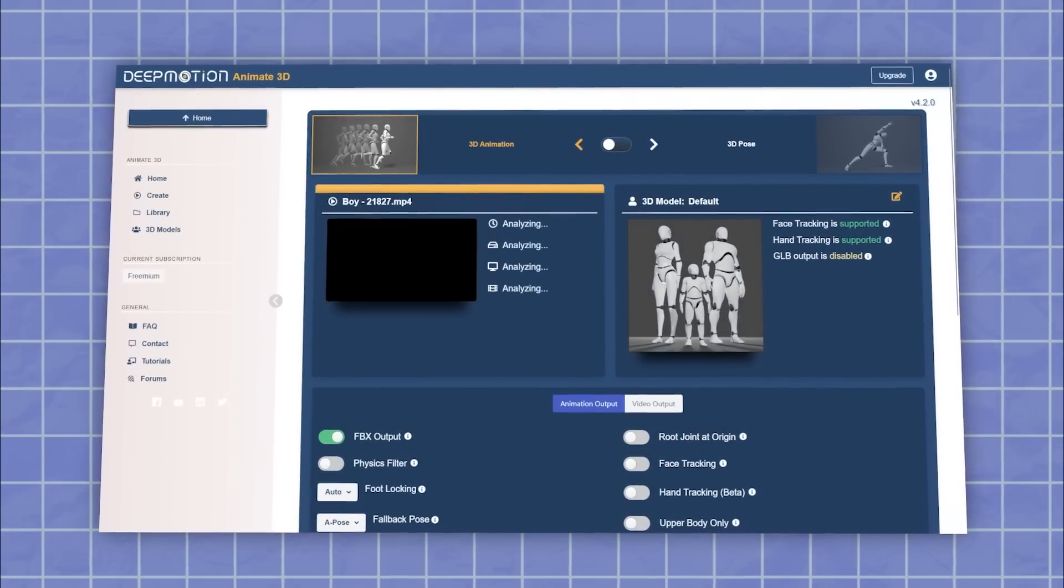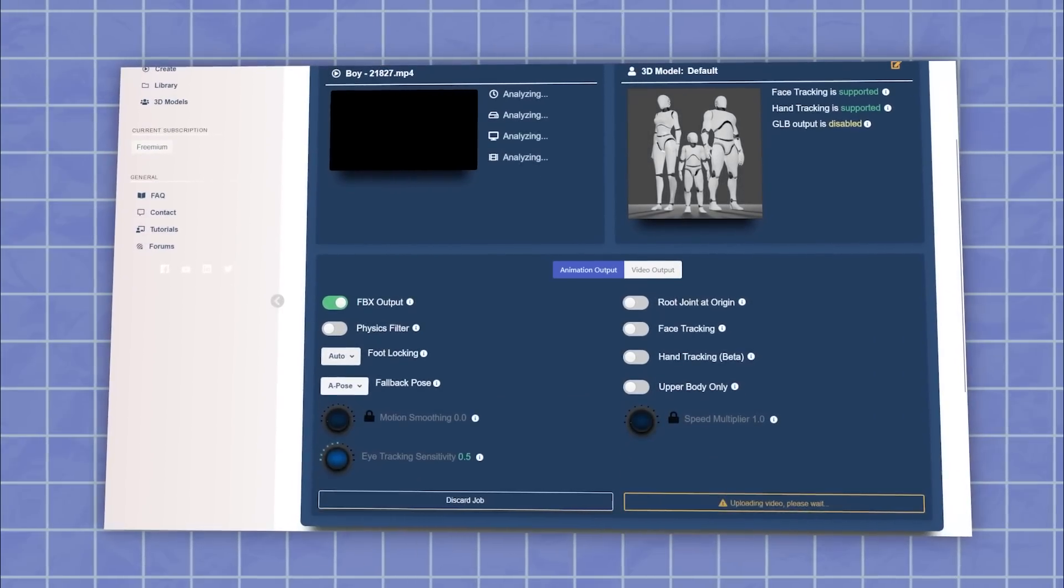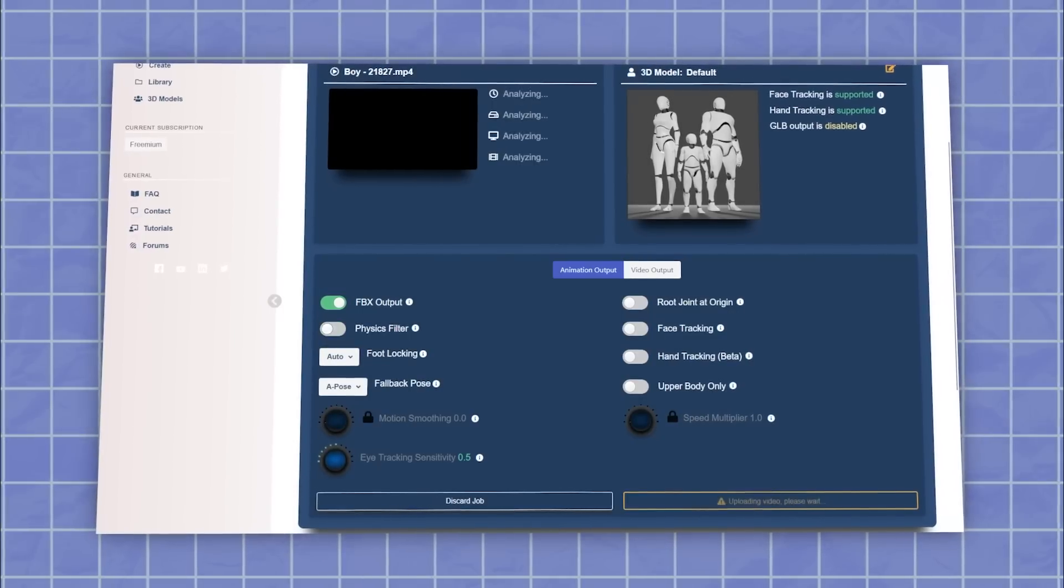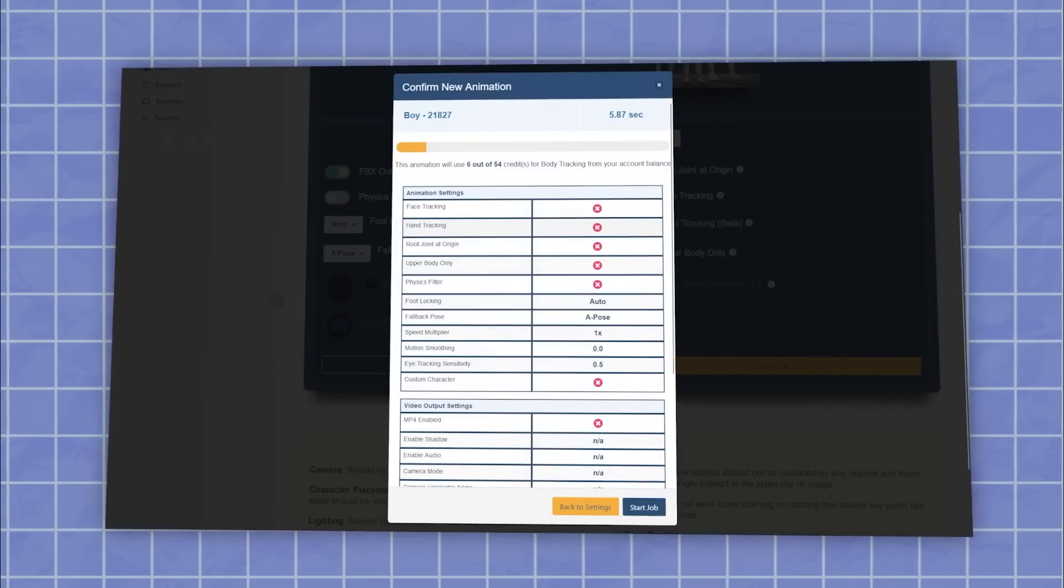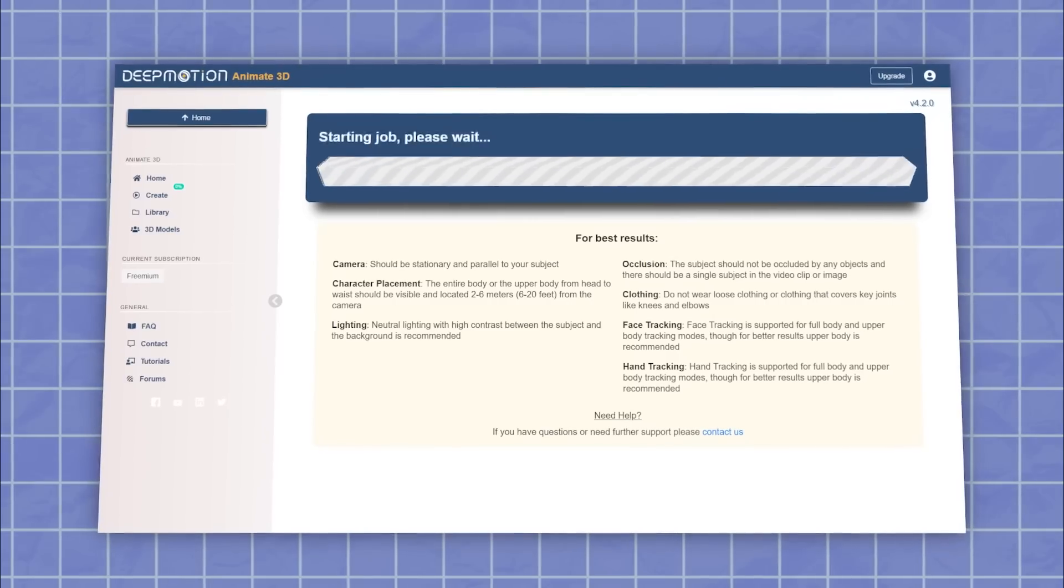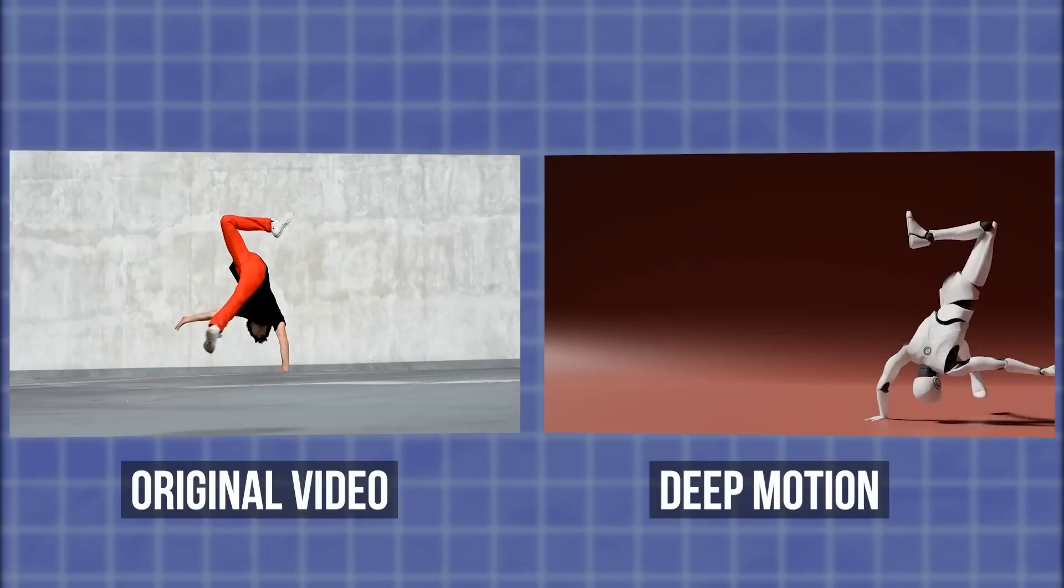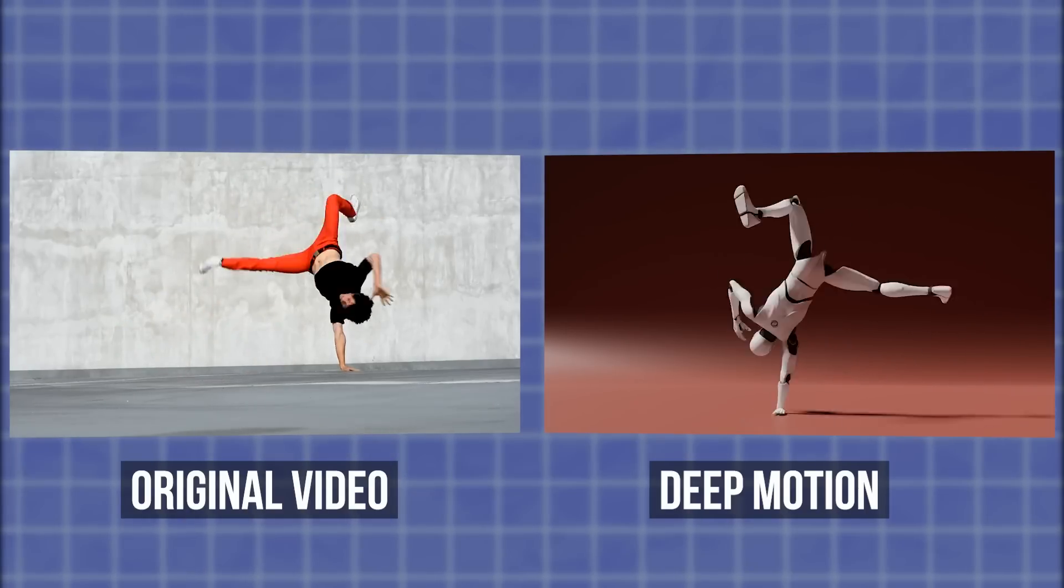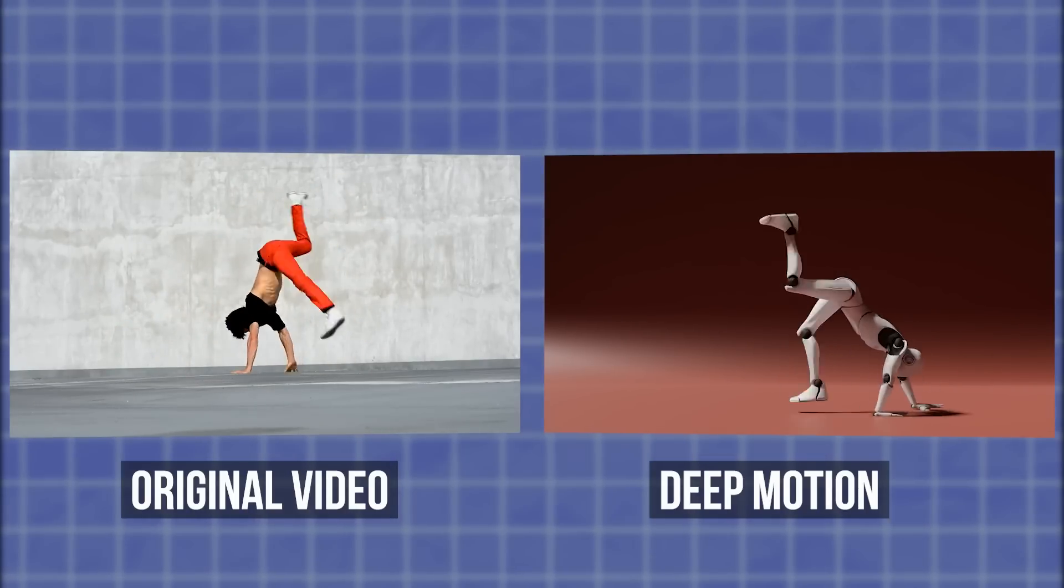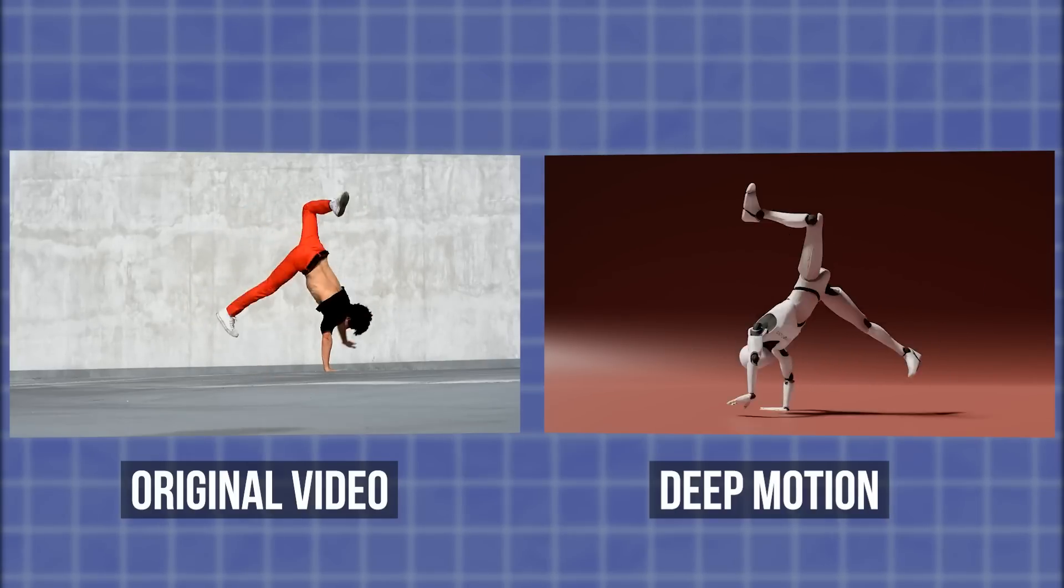From there, you can navigate the 3D models page to use the create character tab to begin the process of creating and animating your avatar. But keep in mind that it's only a single-person motion tracking service, so make sure that the video you are providing contains only one person moving.